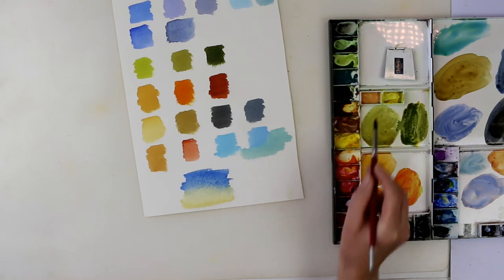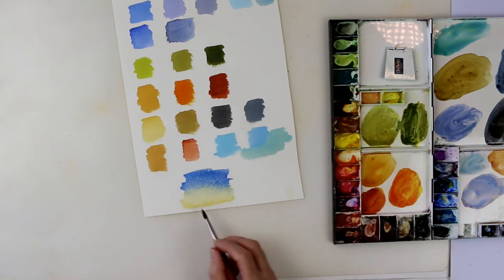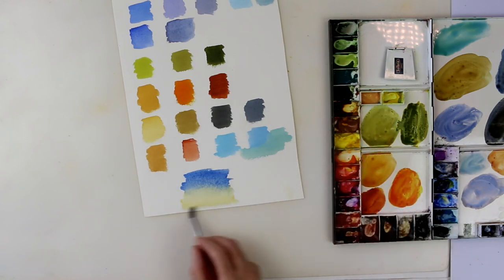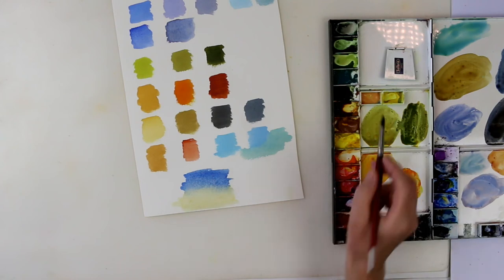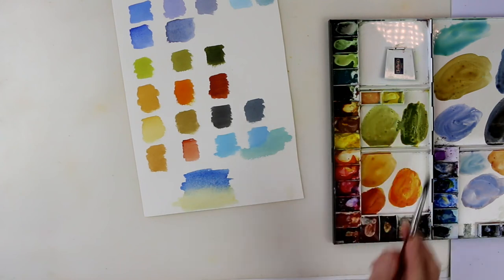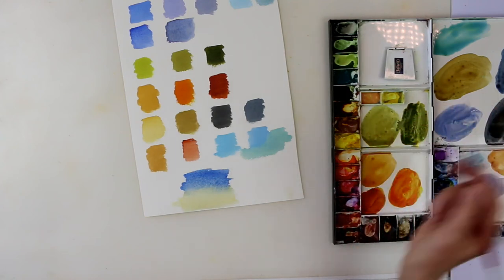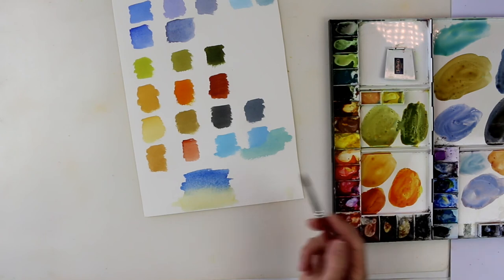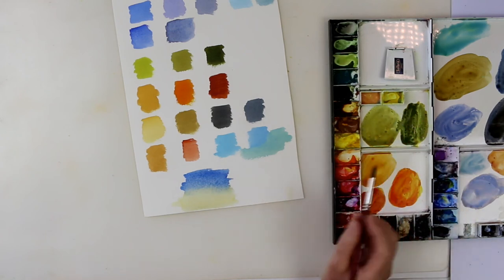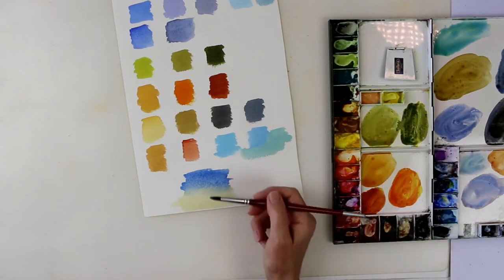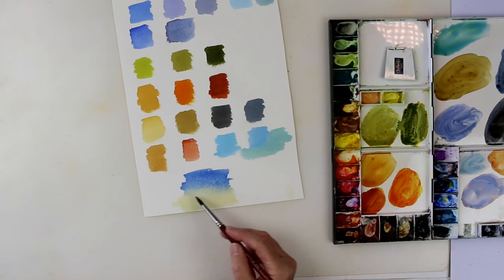Now, having said that, this is a Winsor & Newton Naples Yellow. I've tried other Naples Yellows from other brands of paint, and they don't react like this. They turn green very quickly. But this particular Naples Yellow is an absolute gem. So that's why I keep Naples Yellow in my box. I very rarely use it for anything else, because it's opaque, and I'm not keen on opaque colours. Some people love them, but they're not for me. So can you see there how you really haven't got any green? So, it's quite magical.